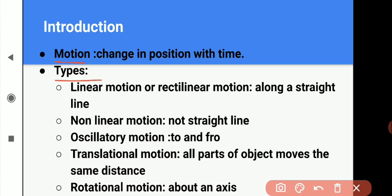The first type is linear motion or rectilinear motion. In this type of motion, the object moves along a straight line. Koi bhi object straight line mein move karta hai, toh hum usse kehenge ki woh object linear motion ya rectilinear motion mein hai. For example, motion of a car along a straight road — car straight road par move ho rahi hai, toh woh rectilinear motion mein hai.